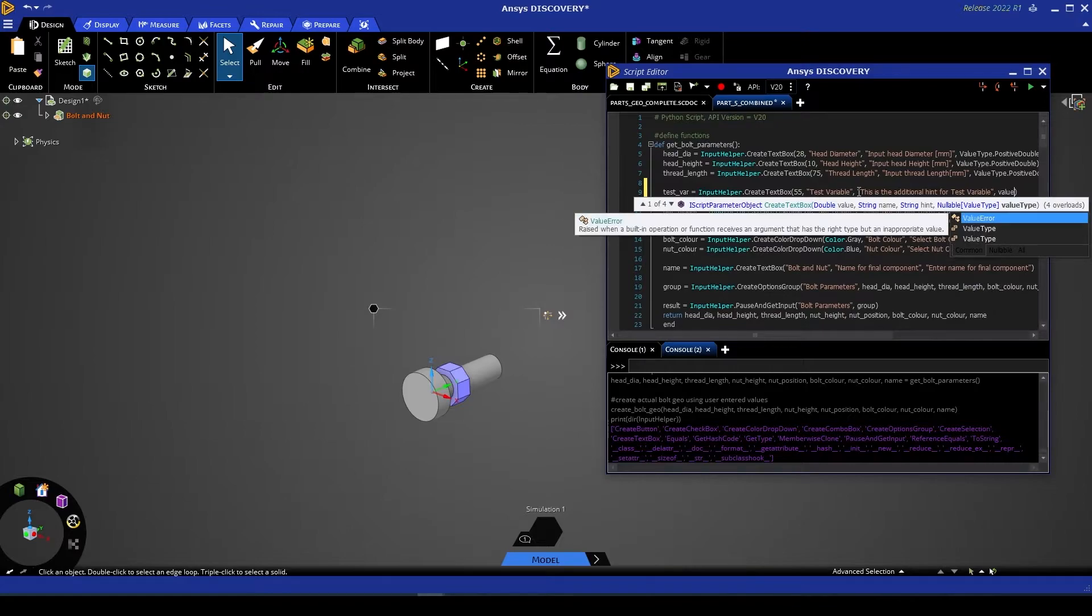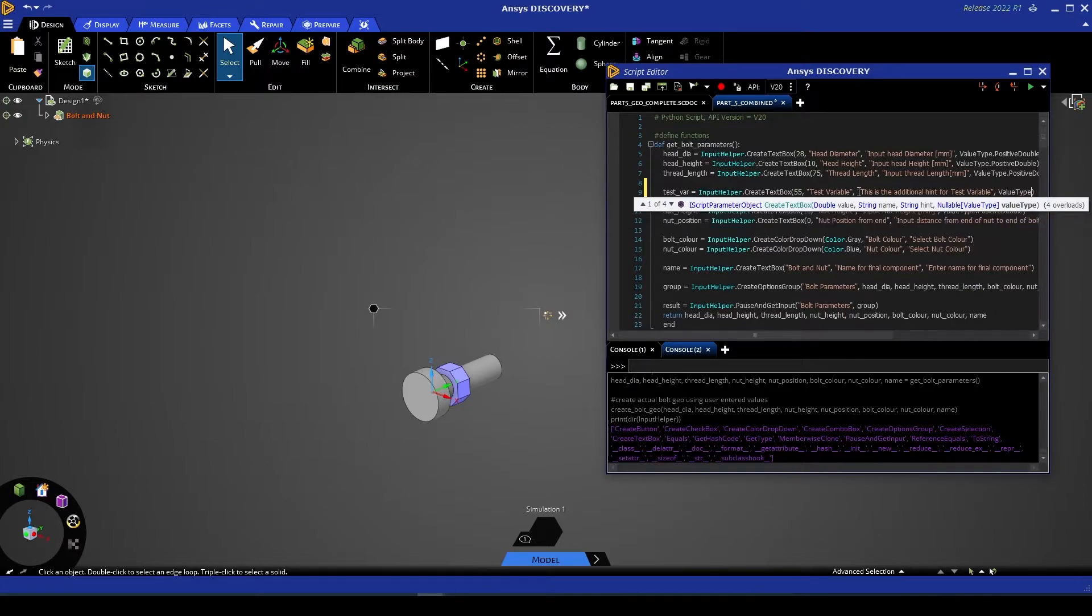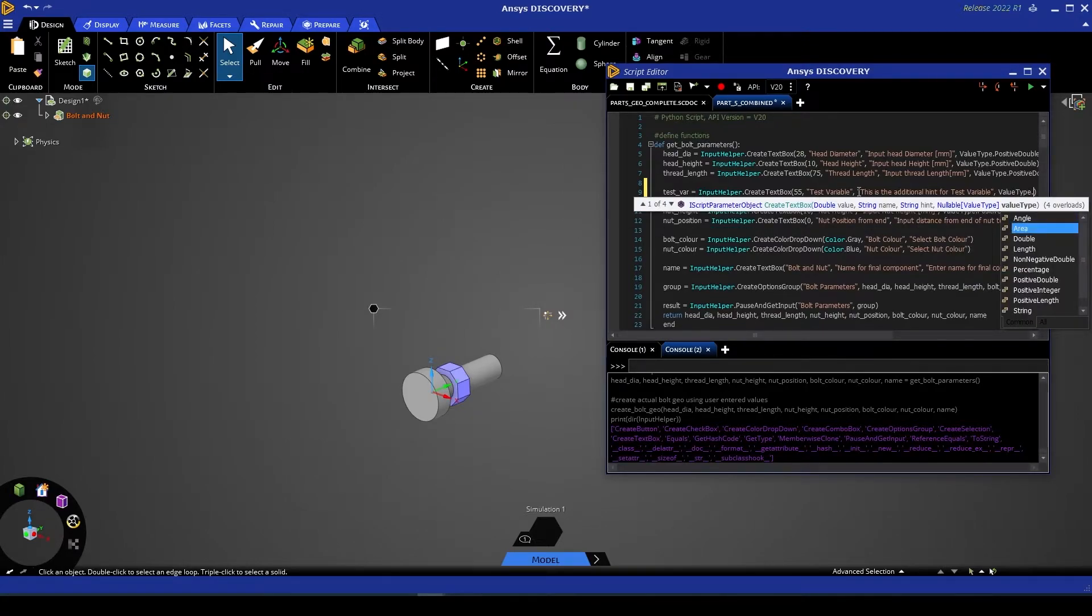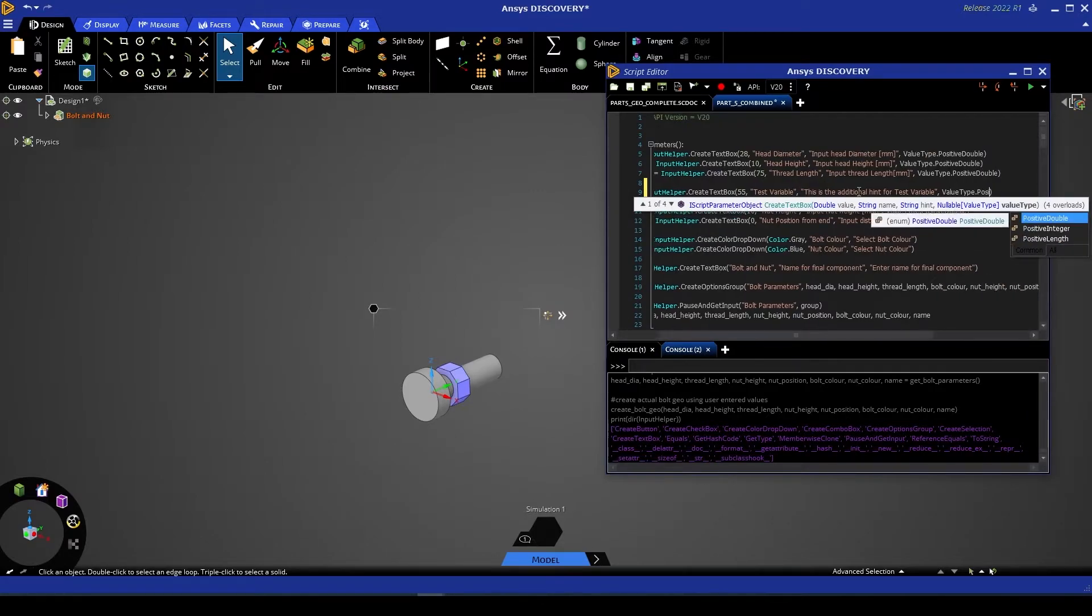To do this, we're going to go to ValueType. And then we've got a vast variety of options. In this case, let's give it positive double.